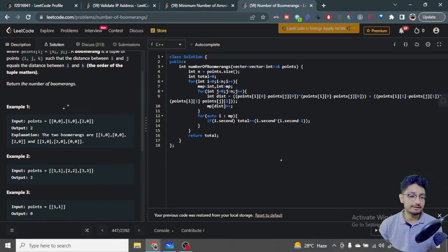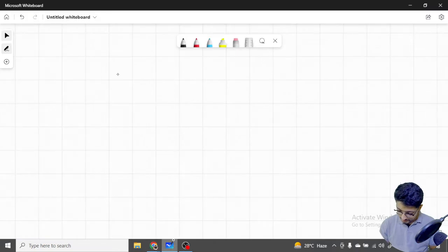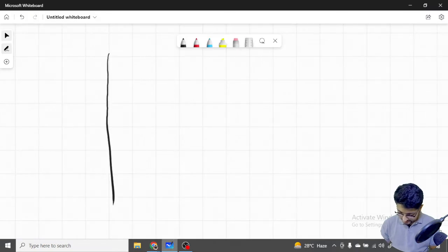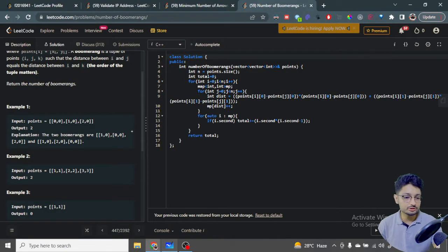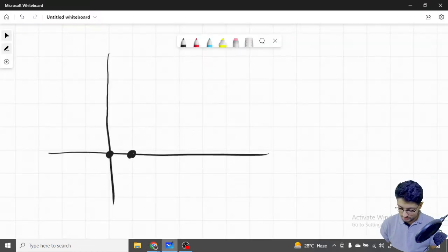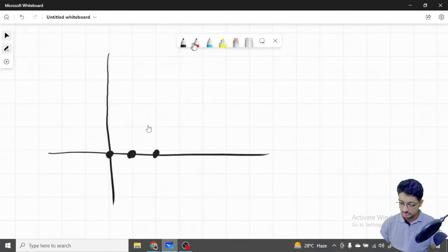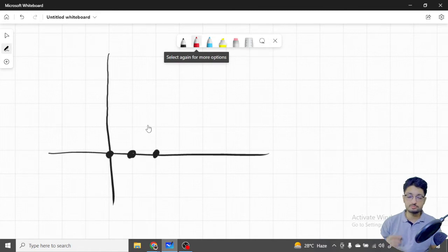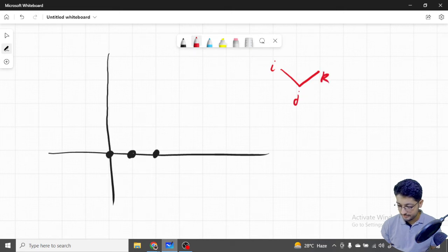Let's say you have three points: (0,0), (1,0), and (2,0). Let us draw it out on the number plane. So this is (0,0), the next one is (1,0), and the next one is (2,0). For boomerangs, you need to find any i, j, and k in this plane such that the distance from i to j equals the distance from i to k.